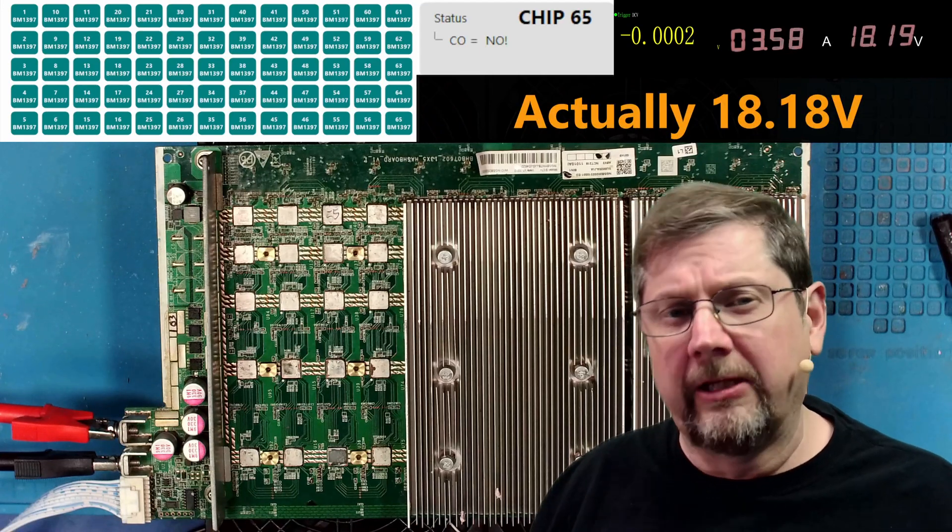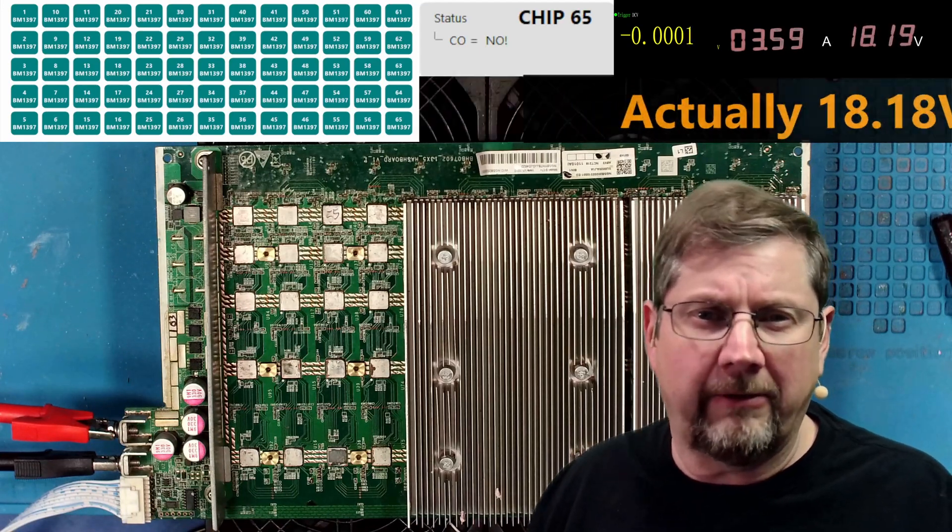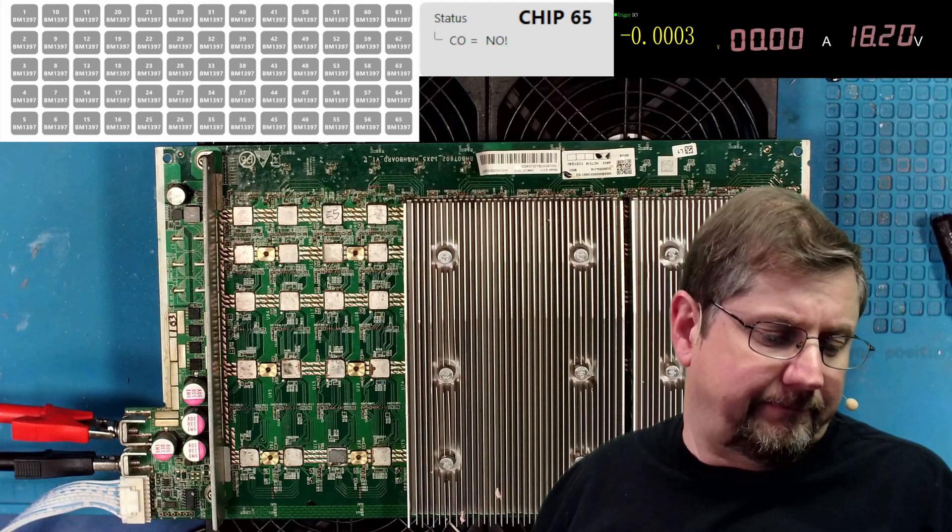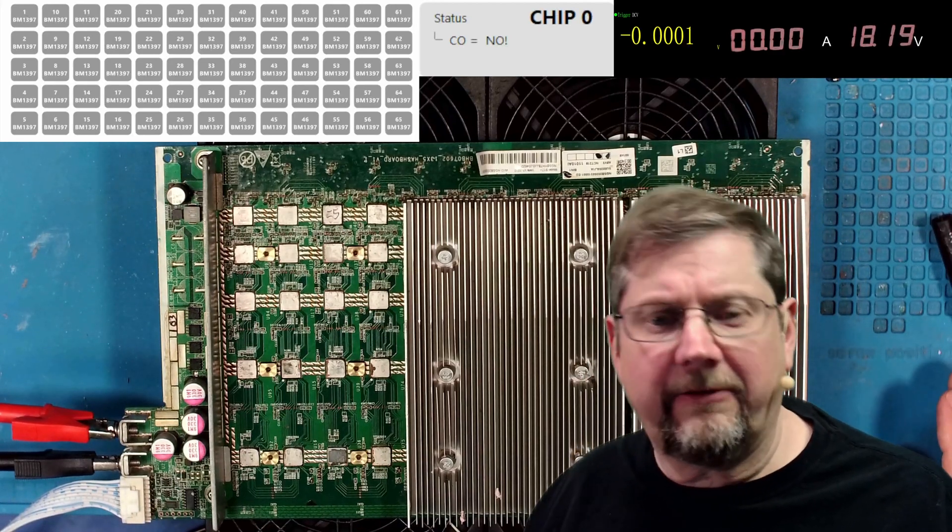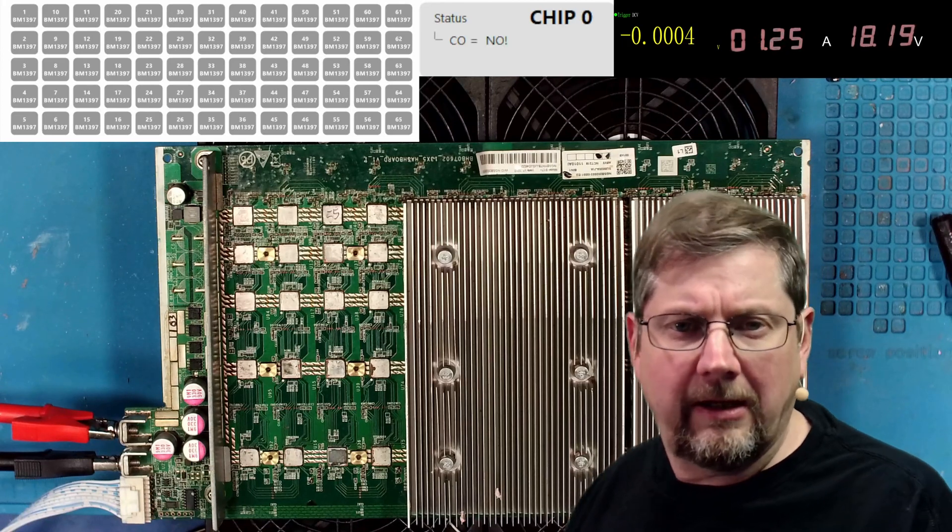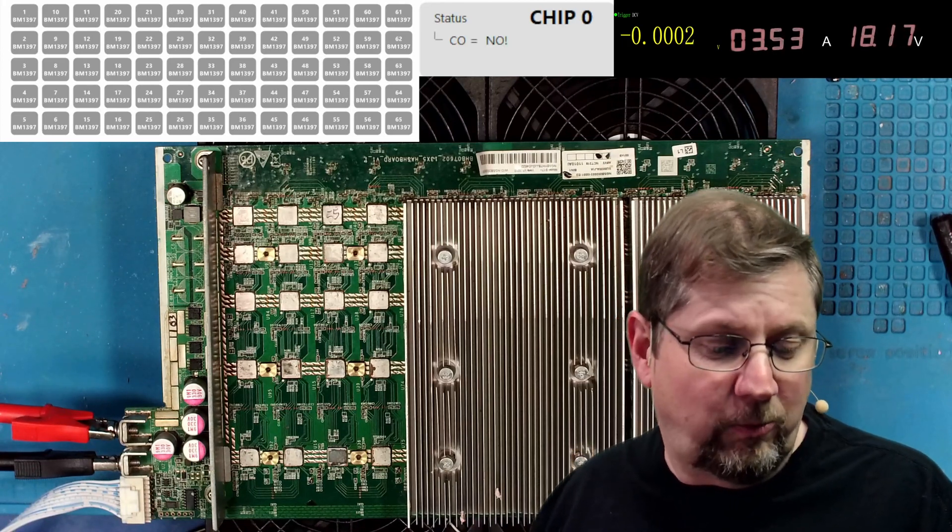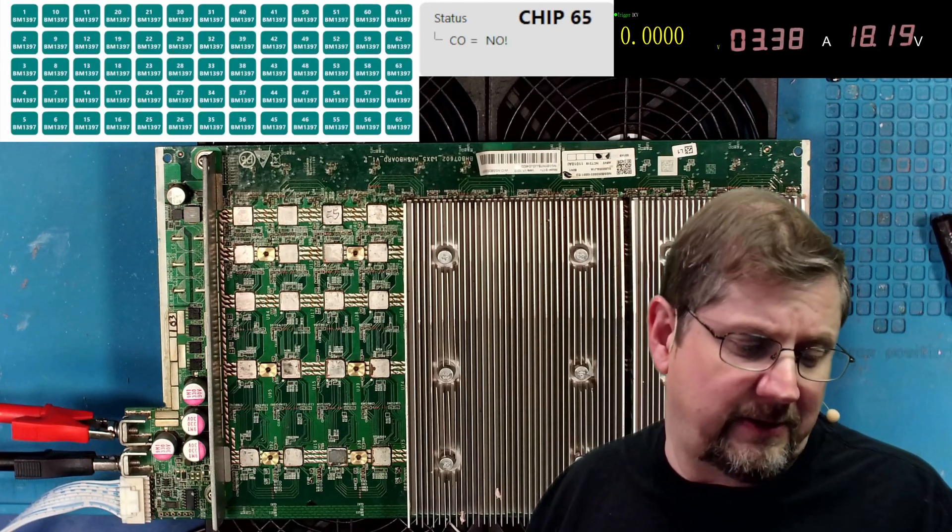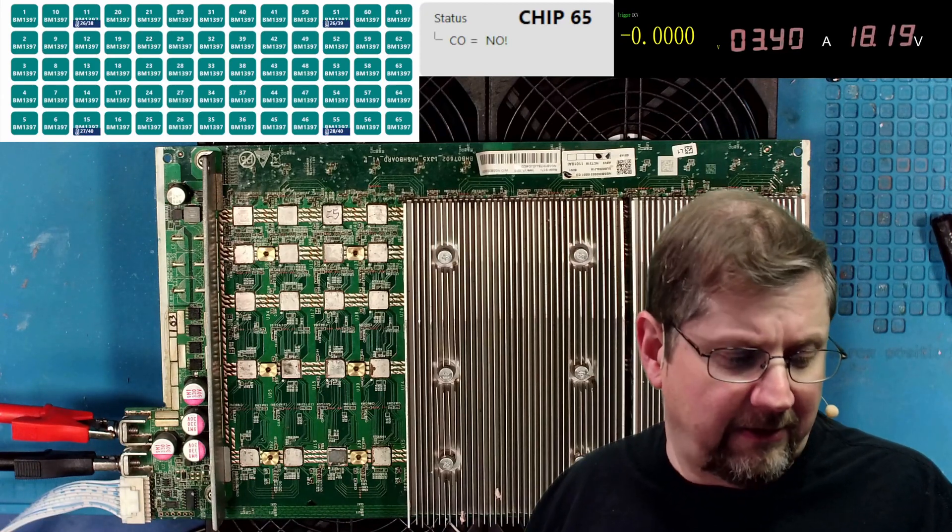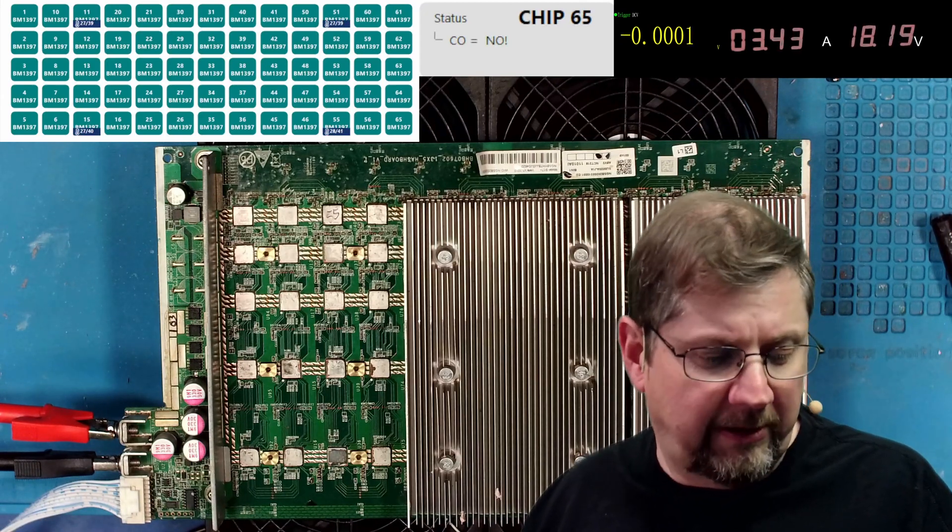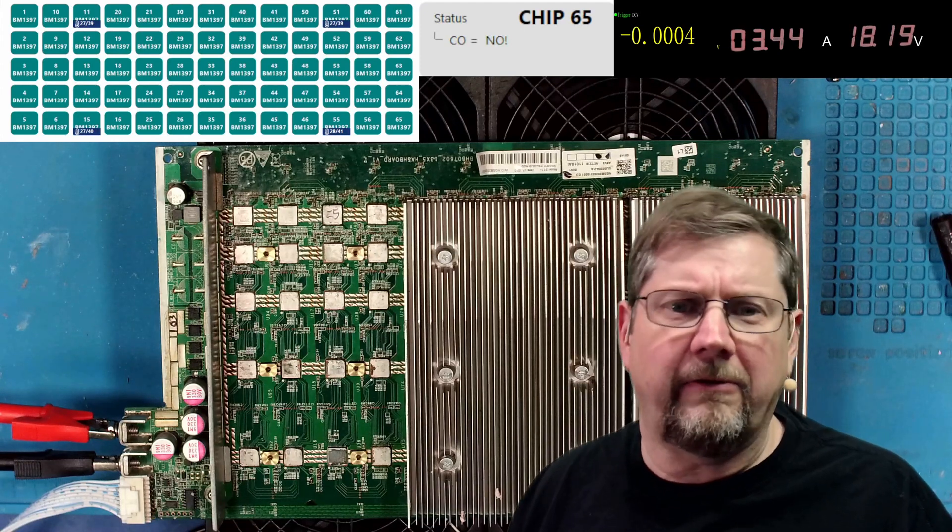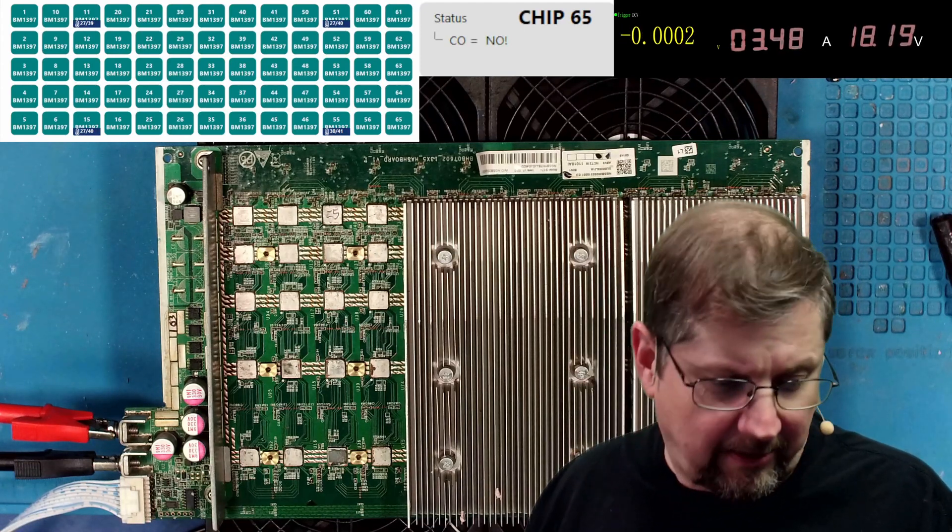So let's find out do I still have 65 chips. Okay cool I have 65 chips. Now I am running at 18.8 volts so that is really low, it's way lower than I run the miner normally. Let's stop that and let's go ahead and run our temp sense test and see what that comes. Oh good 65 chips that's a good sign.